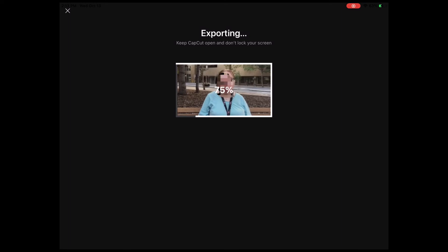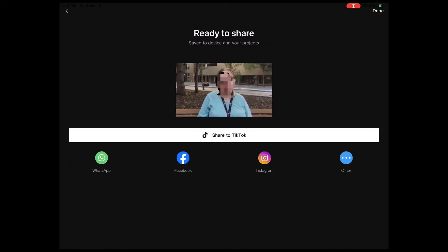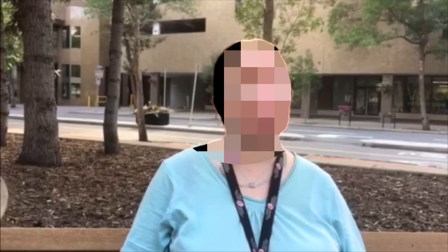When the export is finished, you can find the exported video inside your camera roll. There are the social media icons.